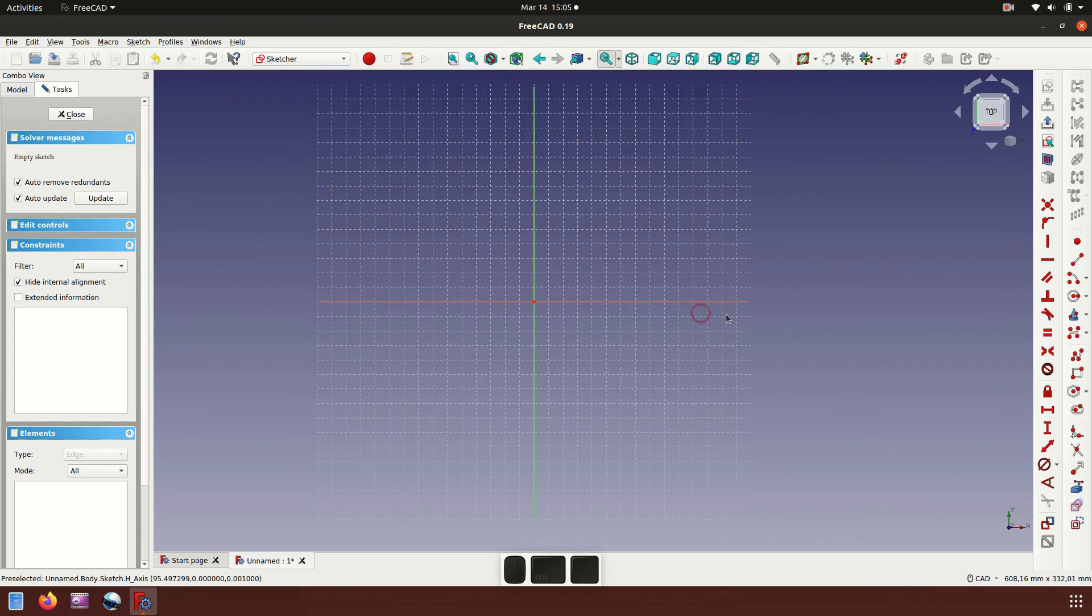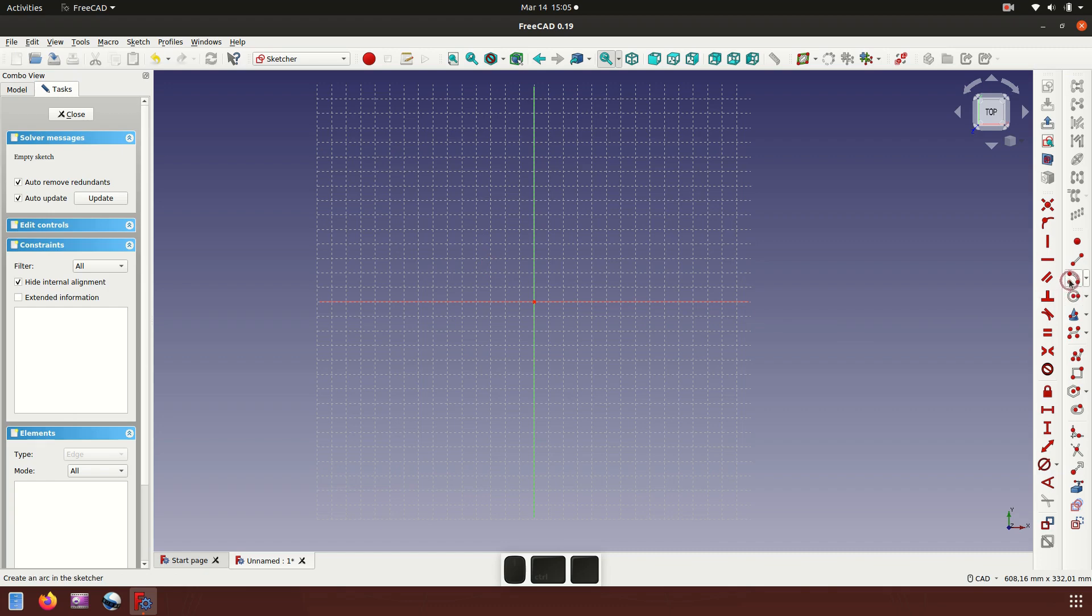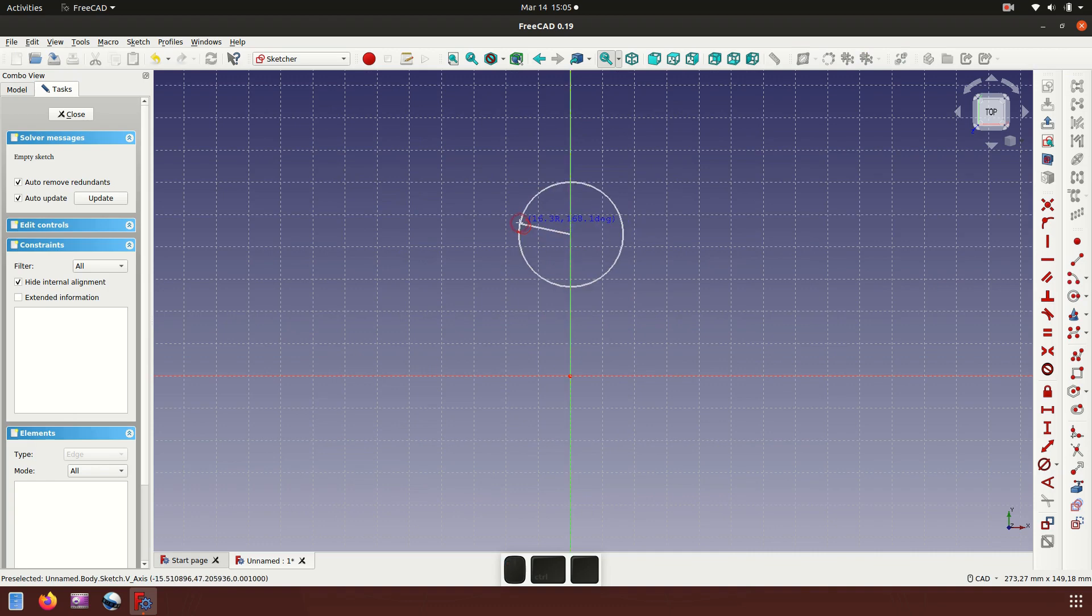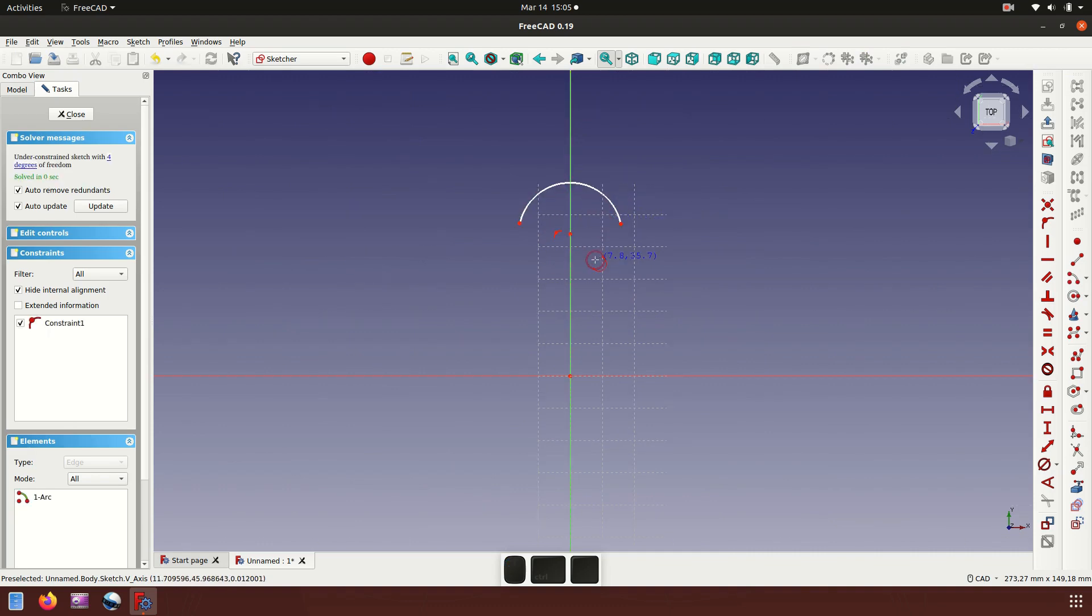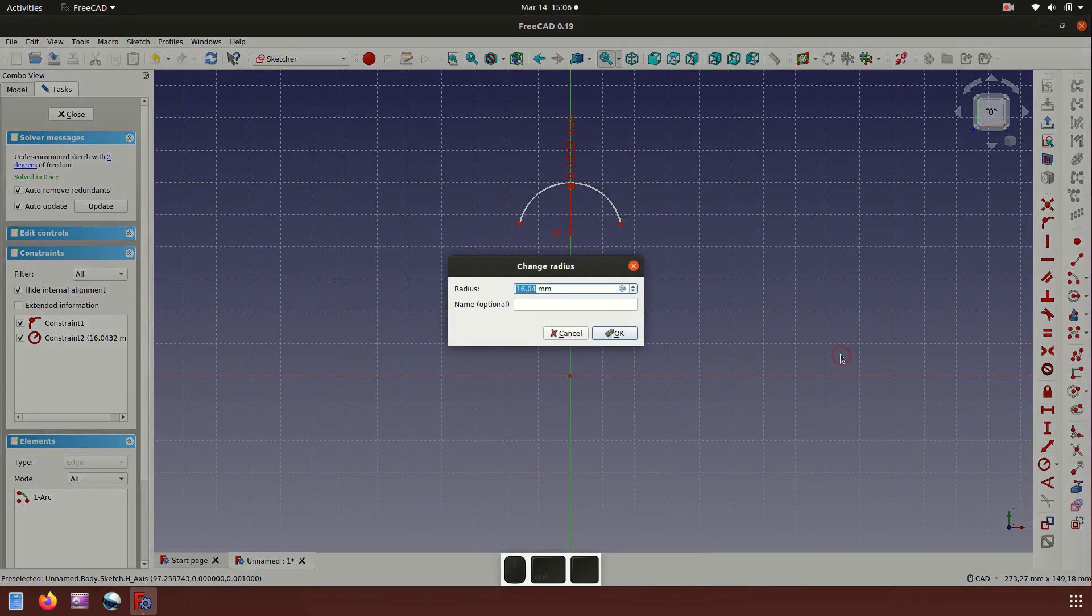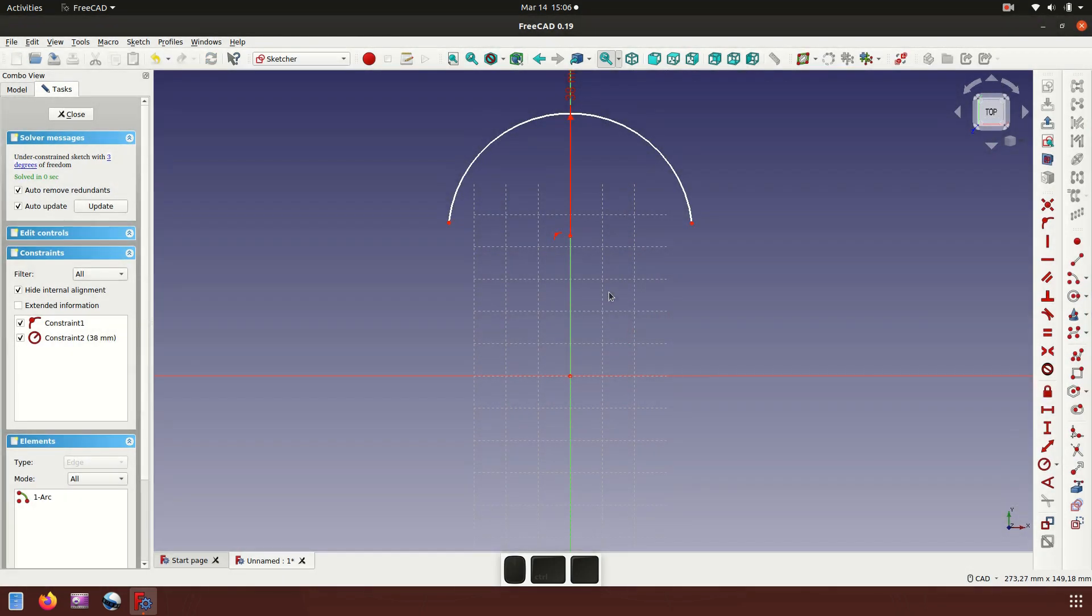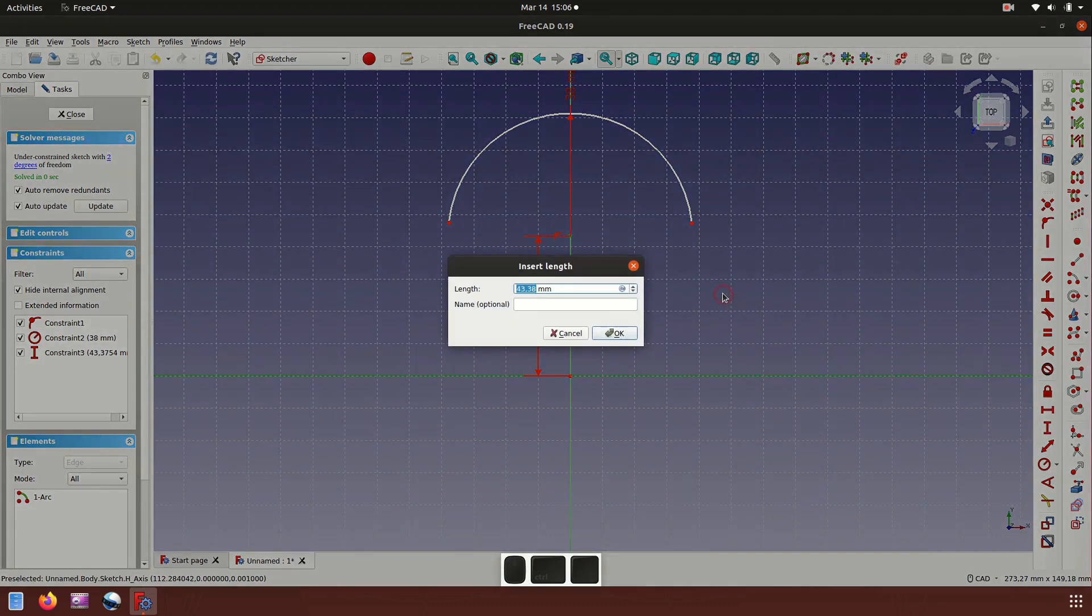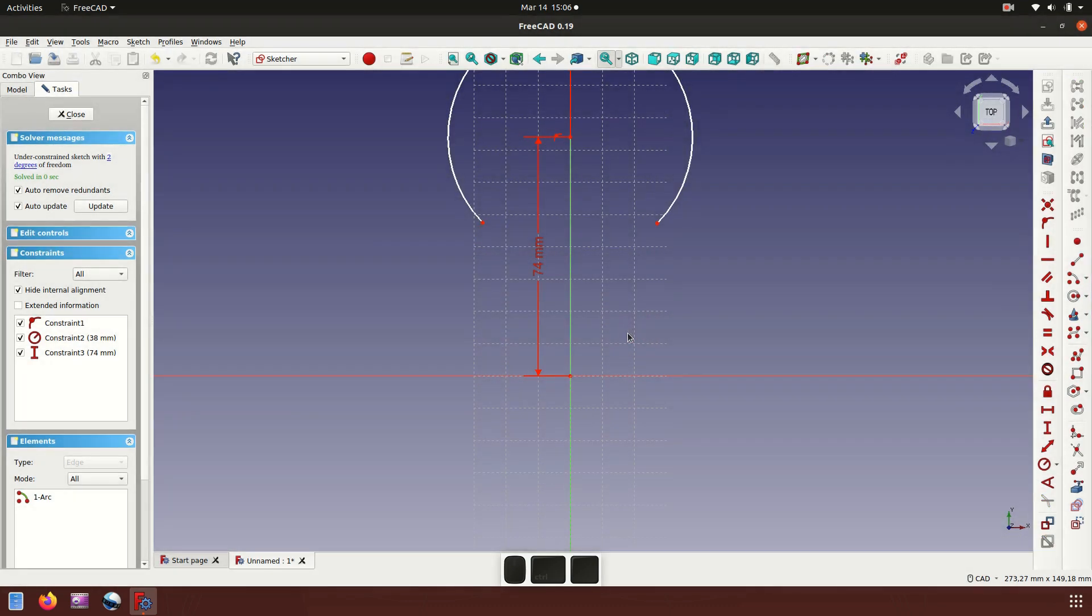Now we'll do the sketch, create arcs and place on the vertical axis. Then click for dimension, choose diameter of 38 millimeter.